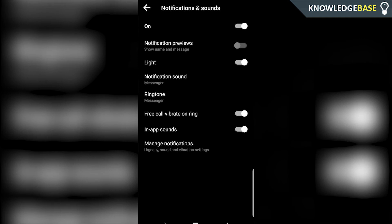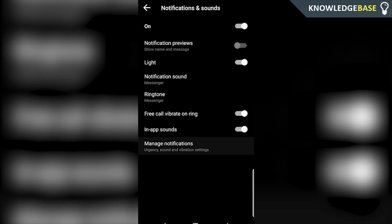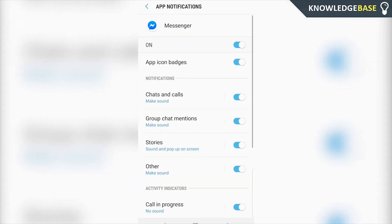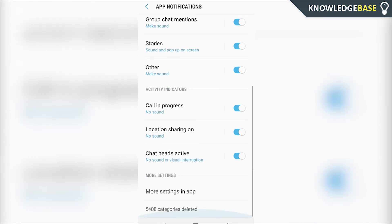Now if you want to change the chat heads, so if you want to remove the chat heads that come up when someone sends you a message, even if you're not on Messenger it will still come up as a circle. Click on manage notifications and then we can scroll down and choose chat heads active.